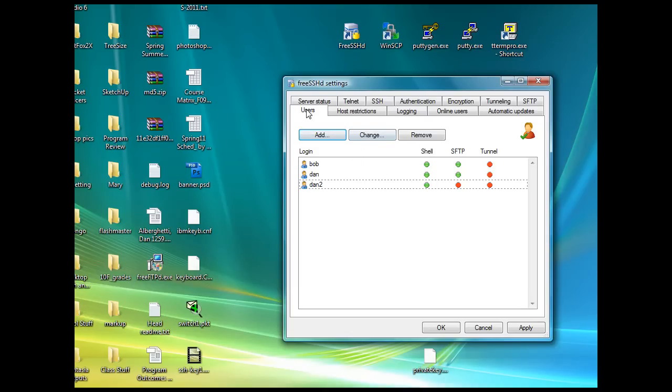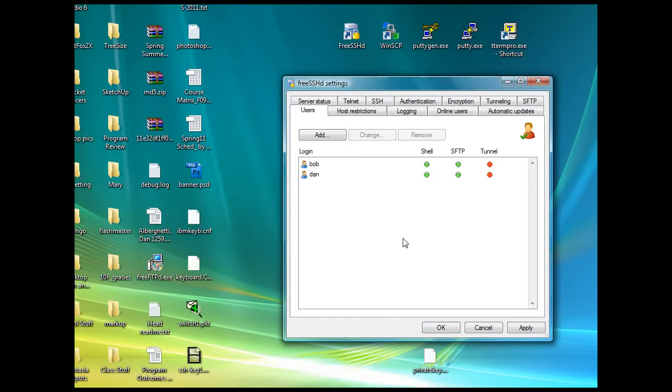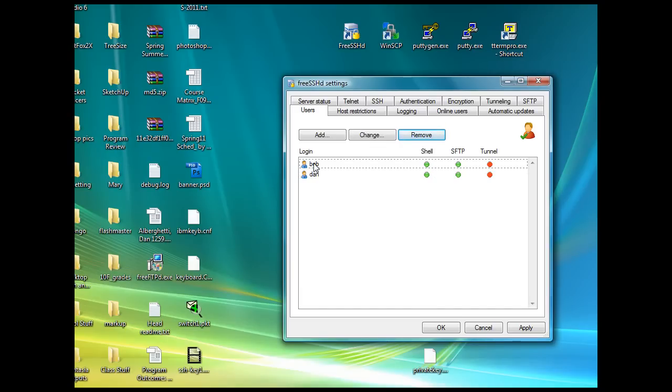After you have your users set up that are going to be secure shelling into your computer, I'll get rid of this one since I don't need this one right now. I've got the two users: my username with NT authentication and Bob with key authentication. Then I'll just click apply.